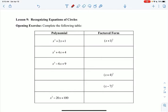Hi, geometry classes. This is a circle unit, lesson 9, and today we're going to talk about recognizing equations of circles. The difference today is that the equation of a circle is going to be in a different form, so we're going to have to take that form and put it into the form that we can recognize and work with a little bit more easily.